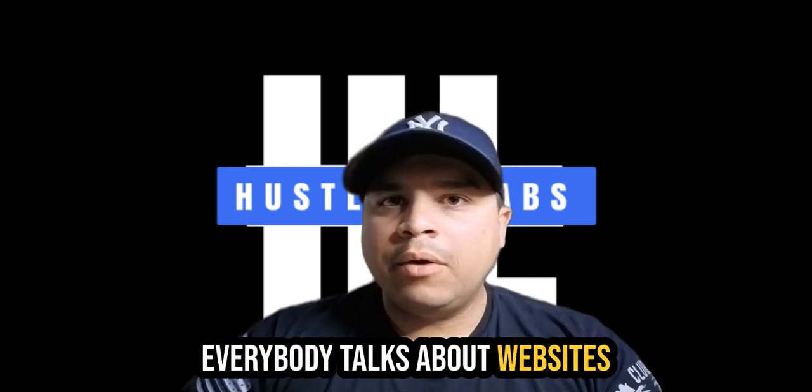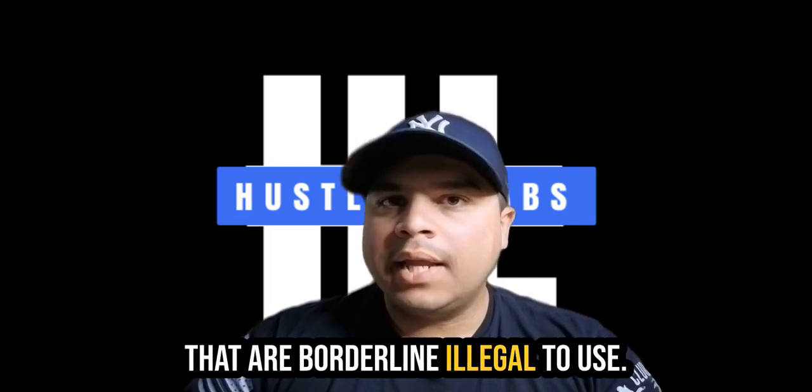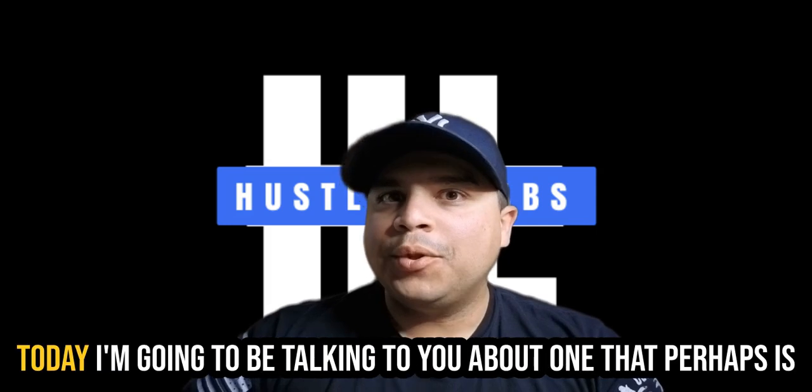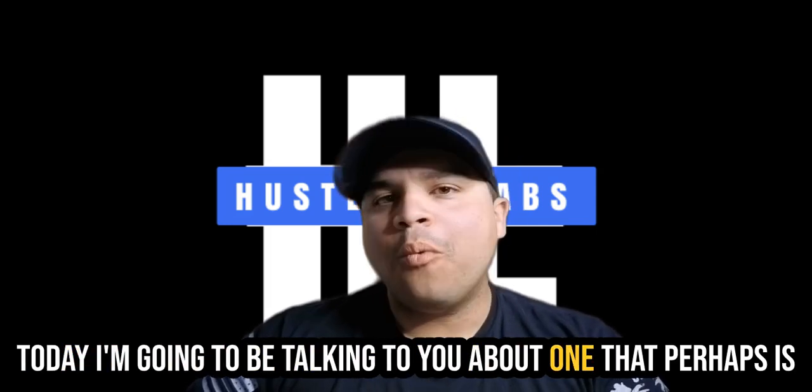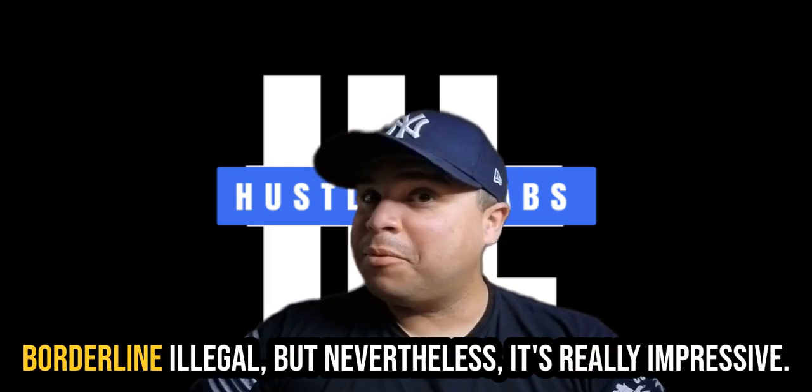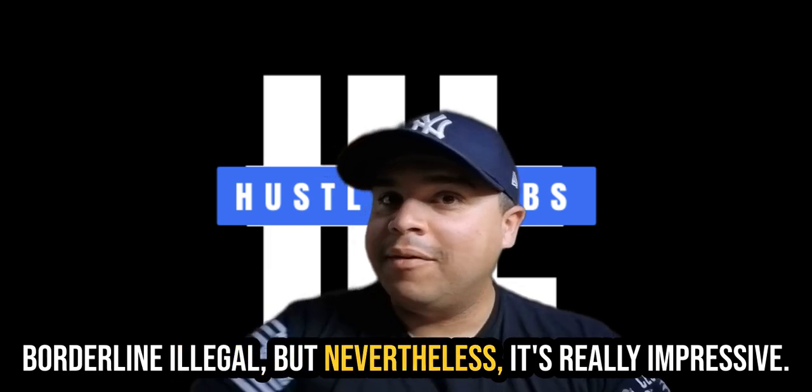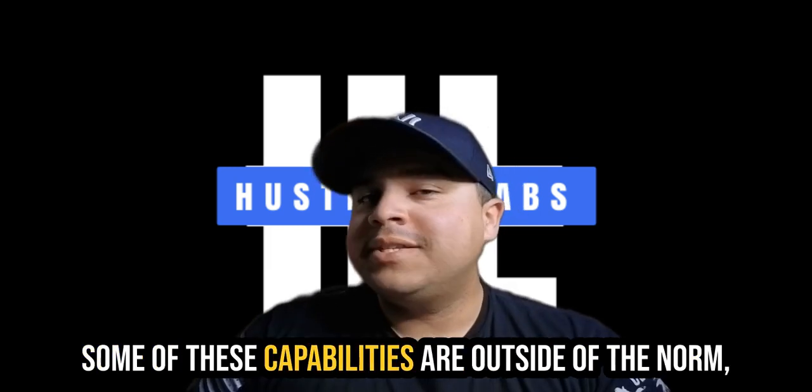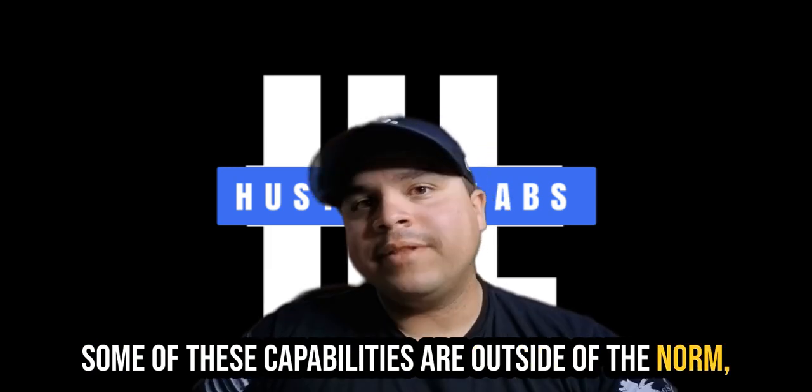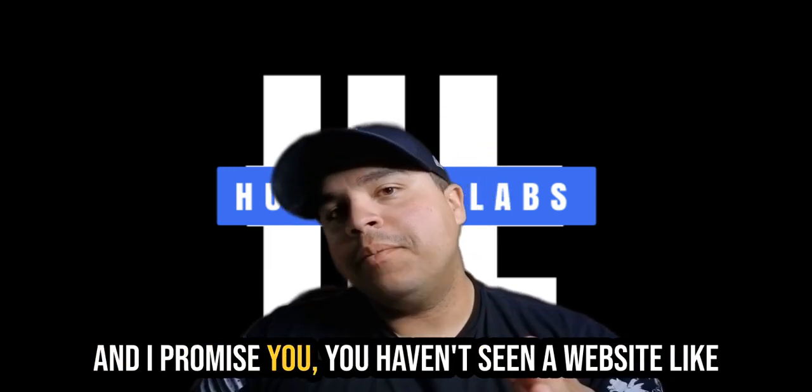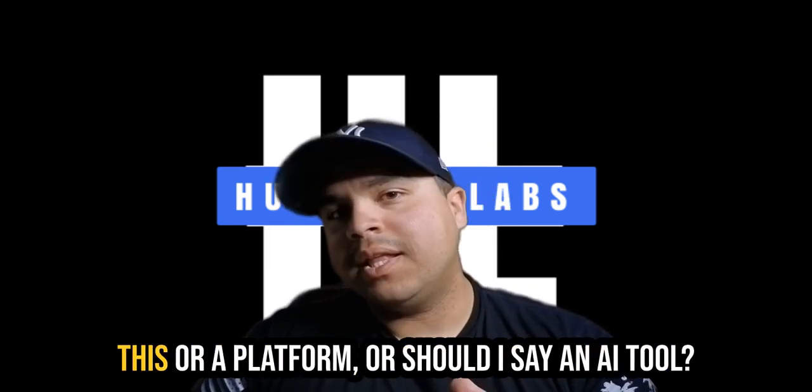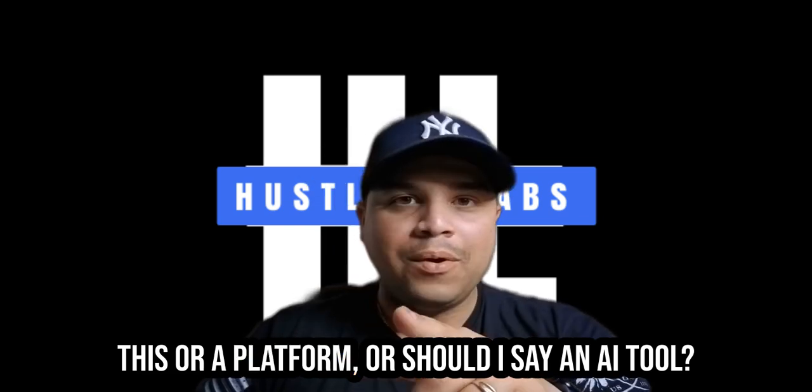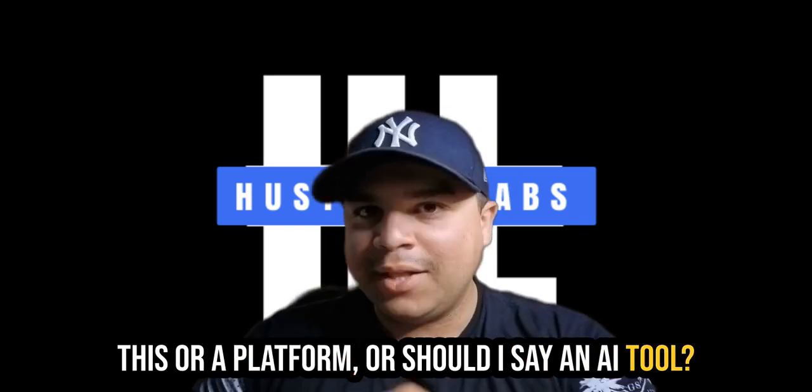Everybody talks about websites that are borderline illegal to use. Today, I'm going to be talking to you about one that perhaps is borderline illegal, but nevertheless, it's really impressive. Some of these capabilities are outside of the norm. And I promise you, you haven't seen a website like this or a platform, or should I say an AI tool?